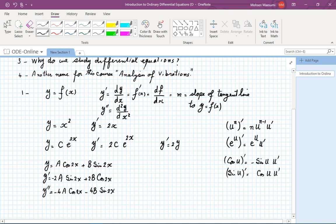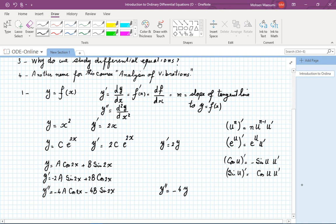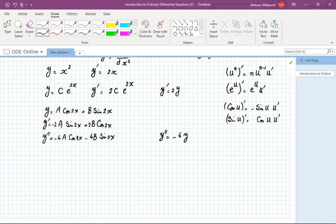I hope that you paused this video at any of these stages to calculate y prime and y double prime and tried to do it yourself as a refresher. Pay attention to an interesting fact: if we compare y double prime to y, we notice a very simple relationship — y double prime is minus 4y. So the second derivative is a multiple of the original function itself.